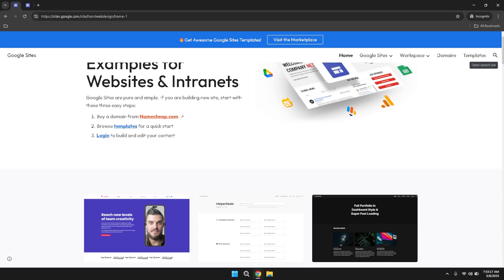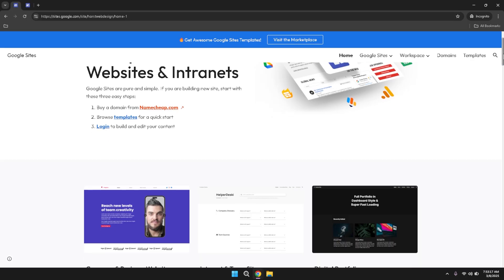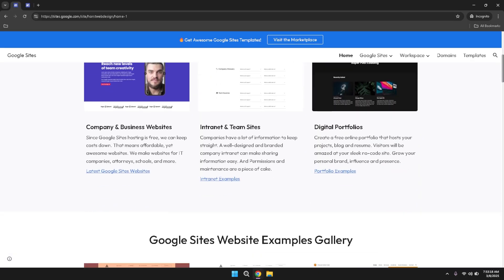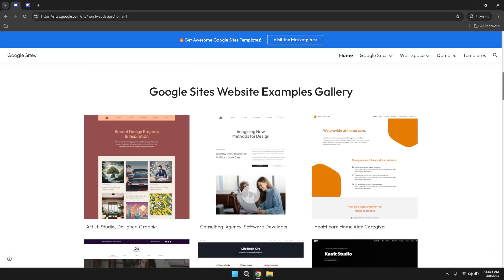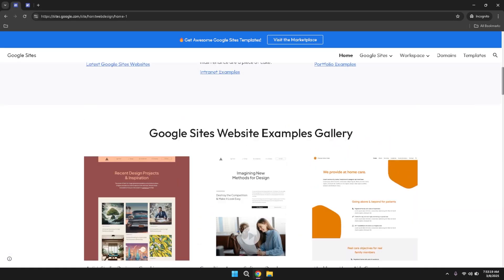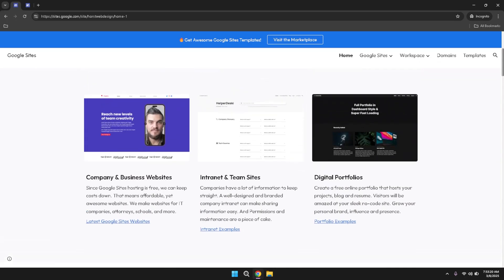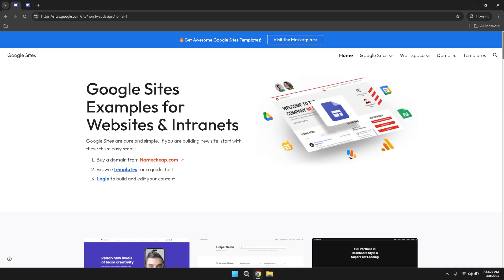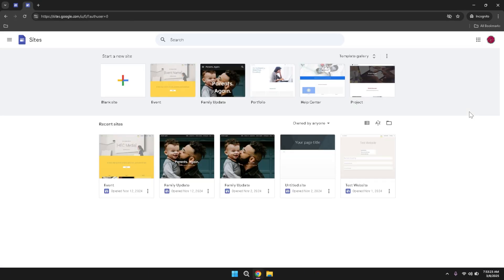If you already have a Google account, enter your email address in the designated field and click next. If prompted, enter your password and then click enter to access your account. If you don't have a Google account, you'll need to create one by following the on-screen instructions before you can use Google Sites.